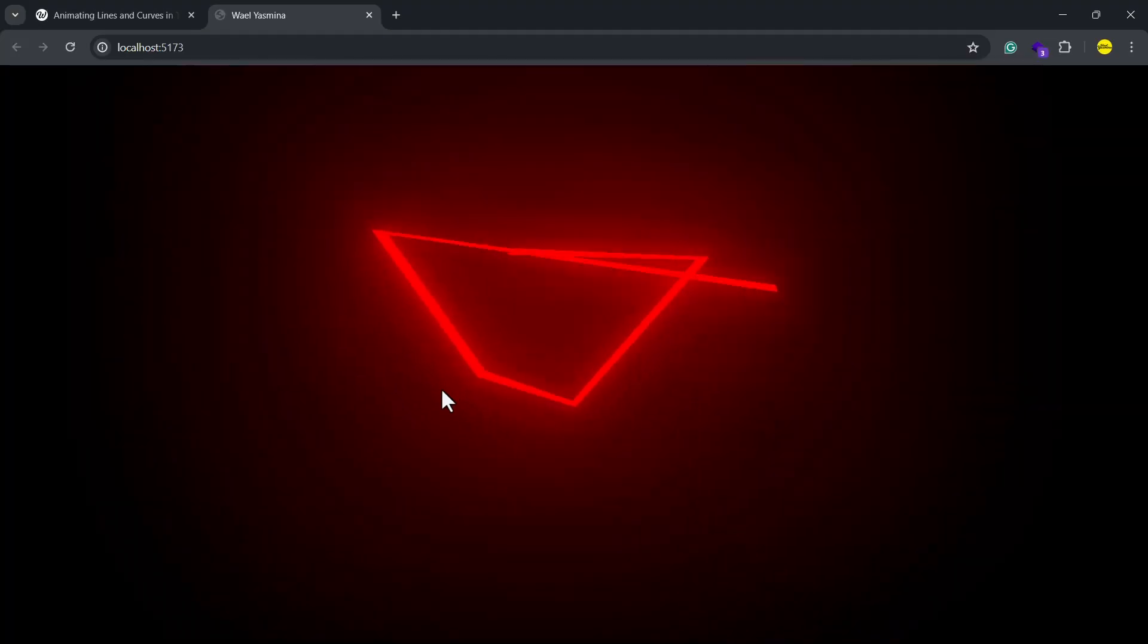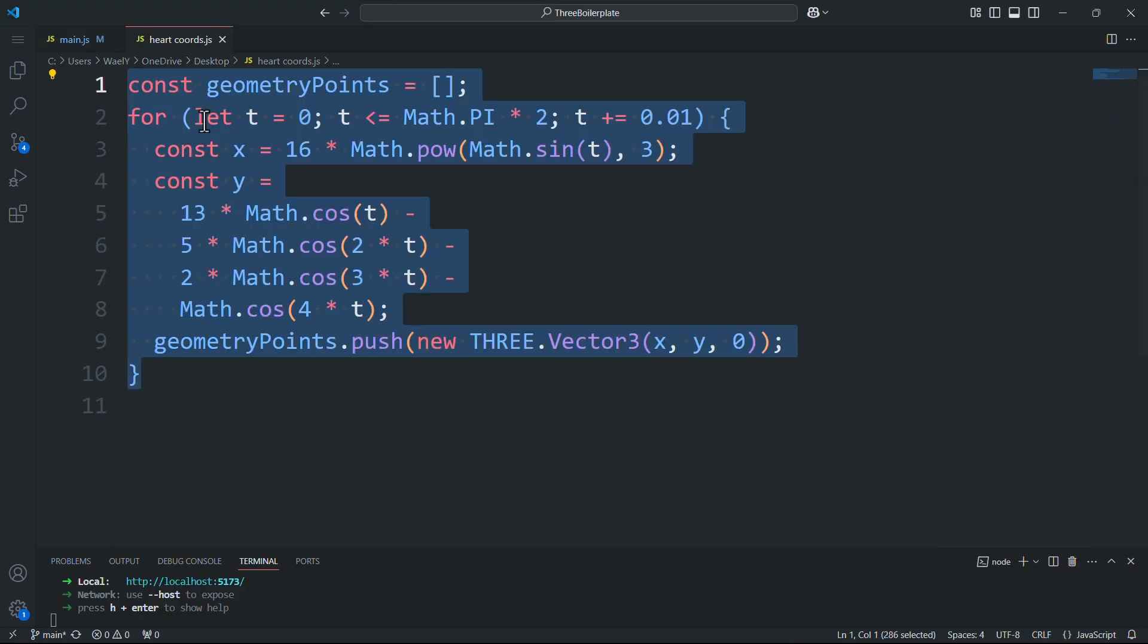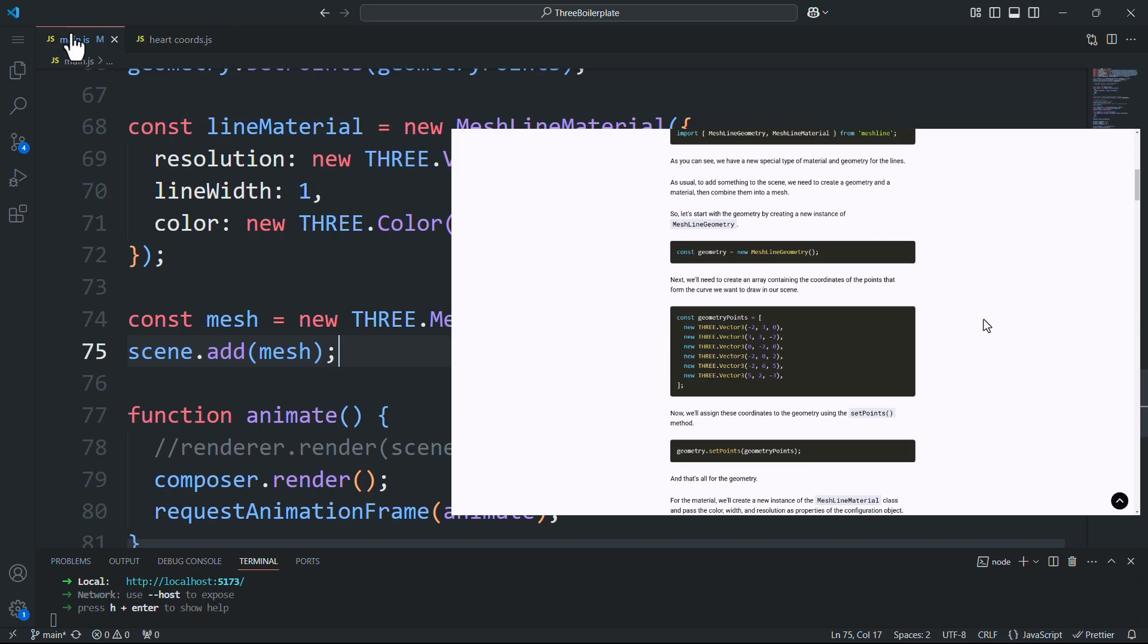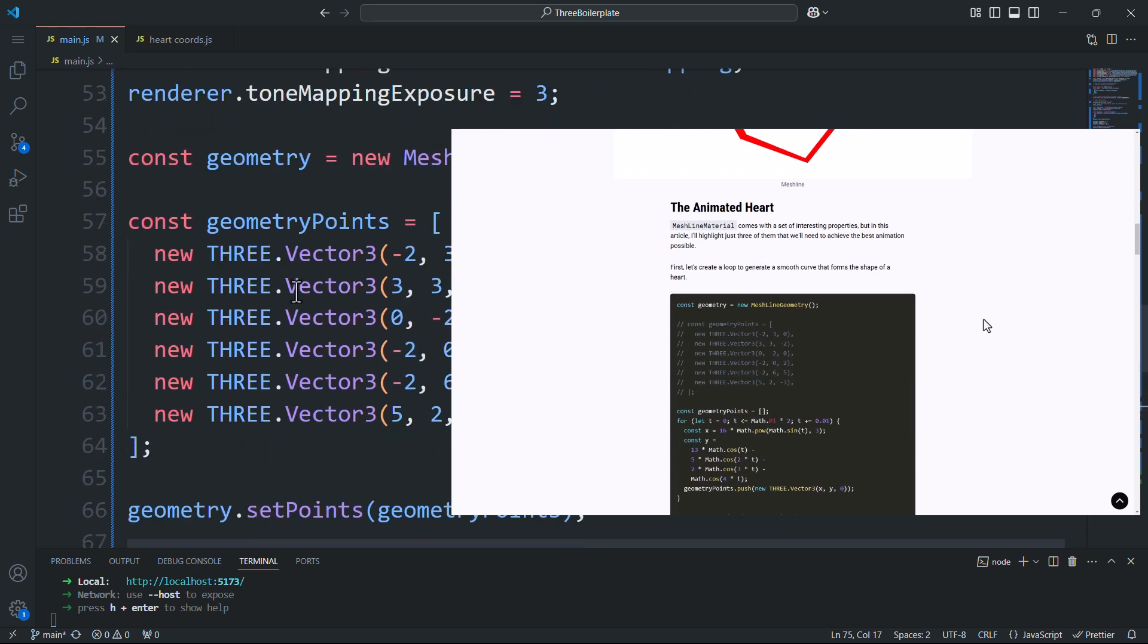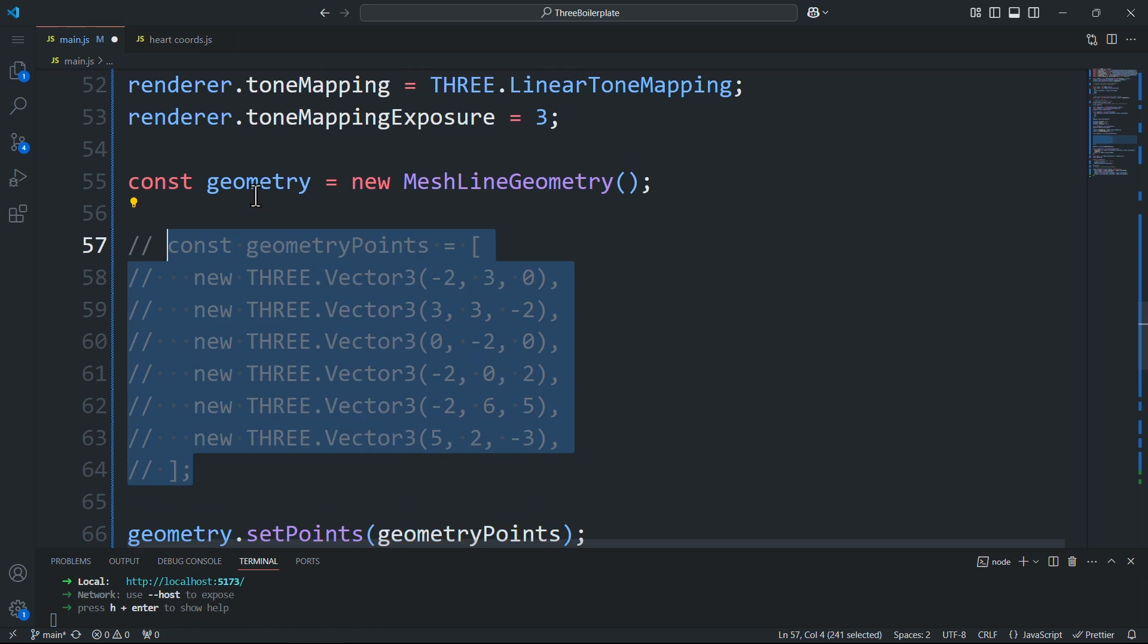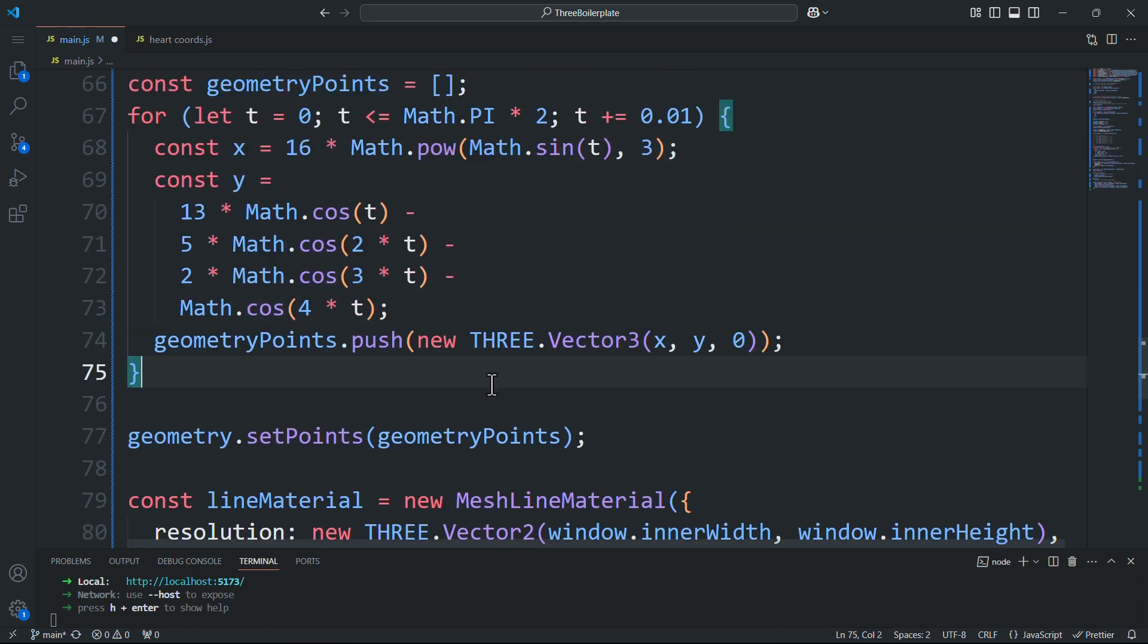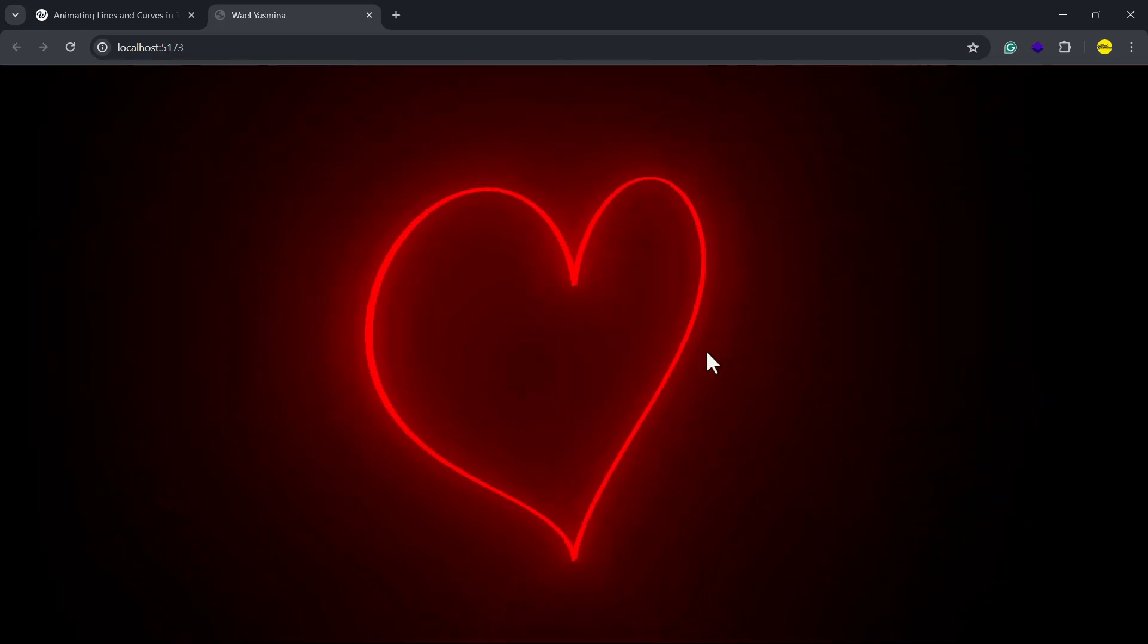To explore some of the properties which we'll need to create the animated heart, let's first transform this chaotic curve into a perfectly shaped heart using this loop. Check out the written version of this tutorial if you want to copy and paste this block of code, or you can use ChatGPT like I did to create a different shape. And there we go.